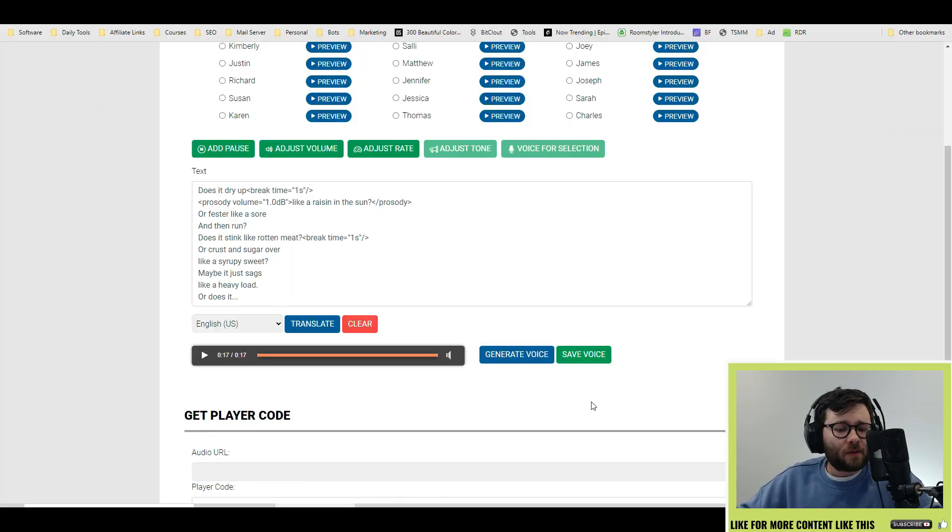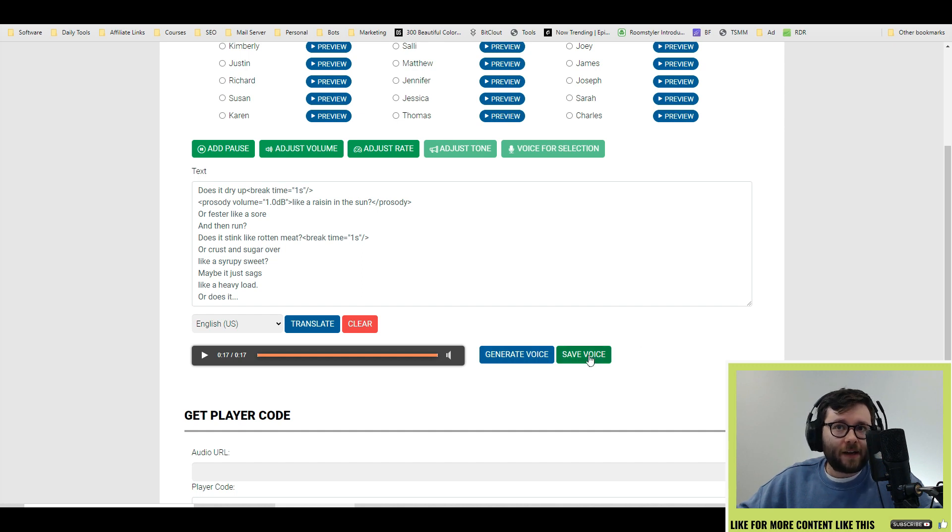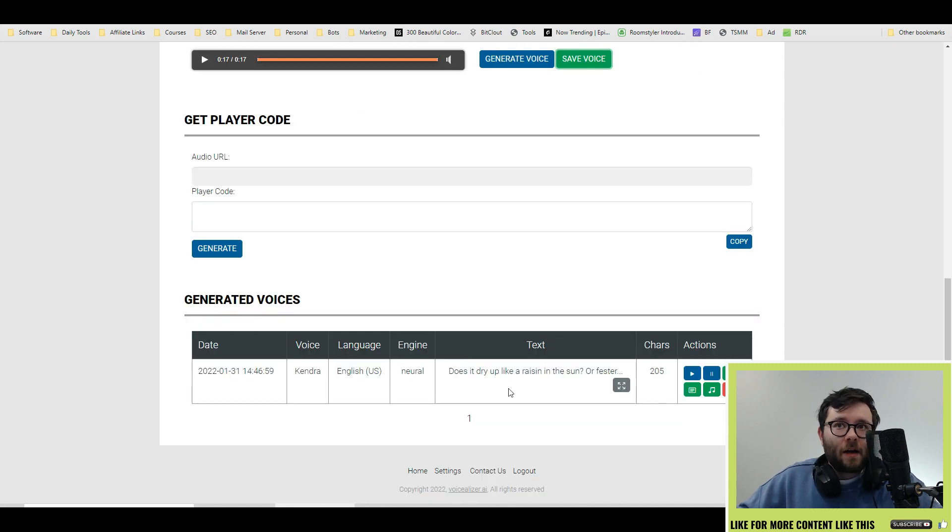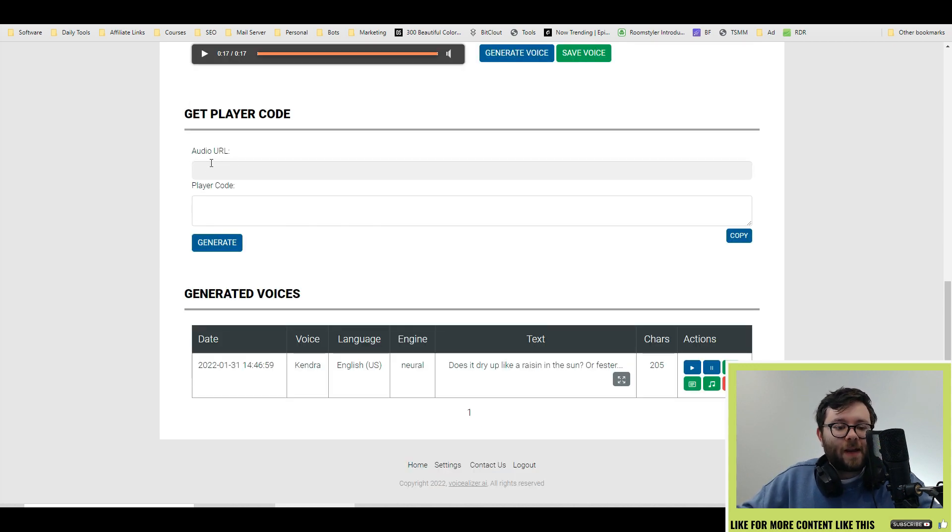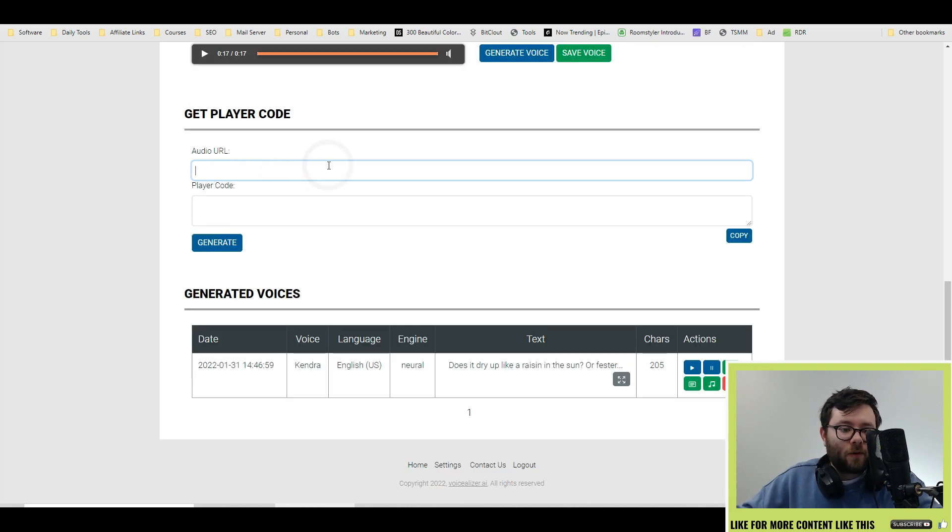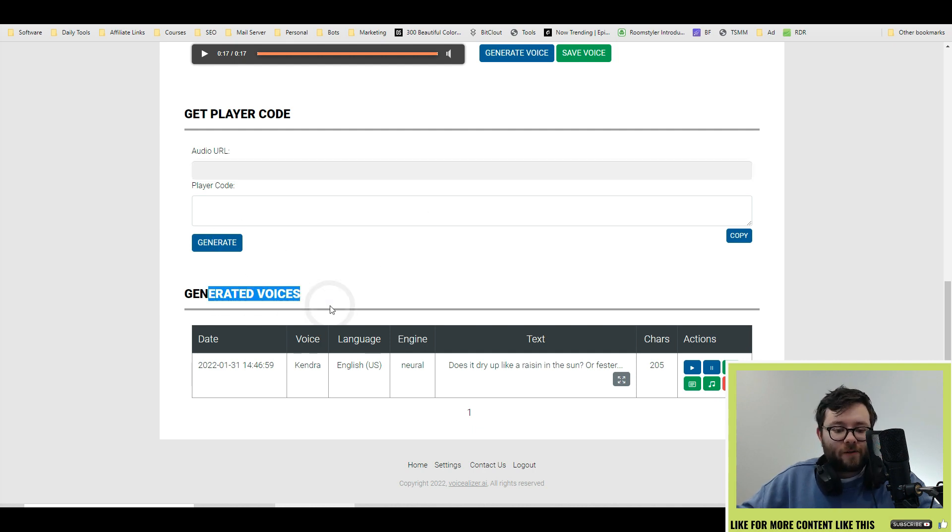Okay so I don't think that was too bad. I'm going to go ahead and now do save voice and now the voice is at the bottom here. Now before we get to that and with all the other features under get player code you'll have to enter in your audio URL place so it can generate a code. Under generated voices you have a few options.